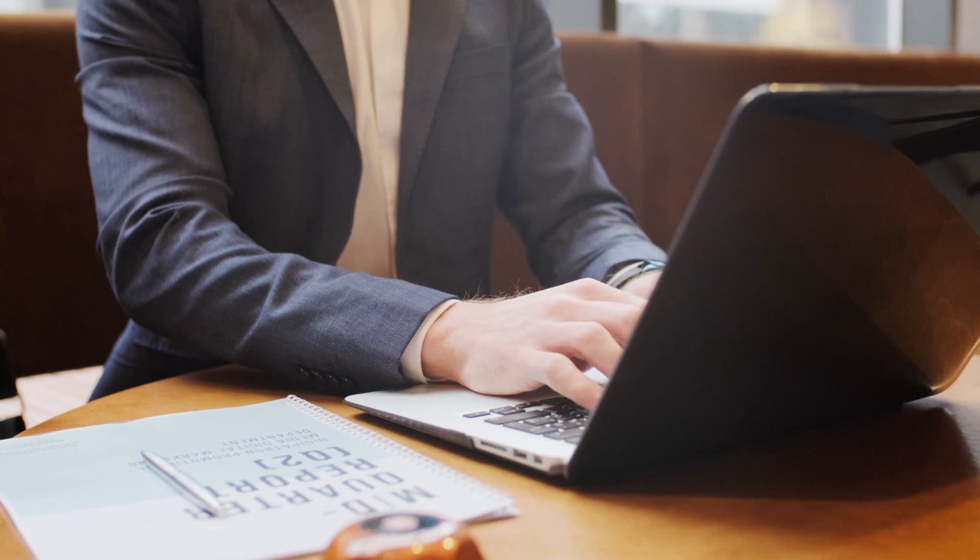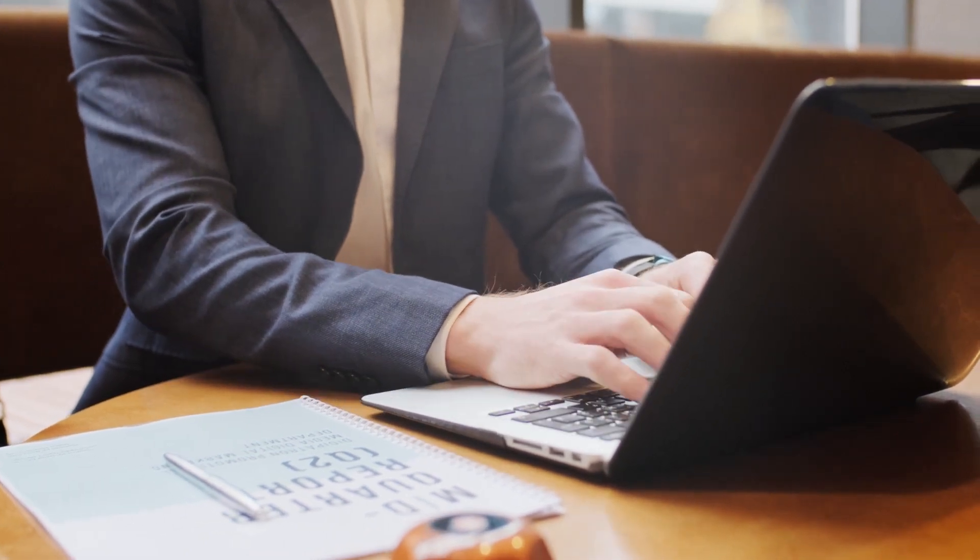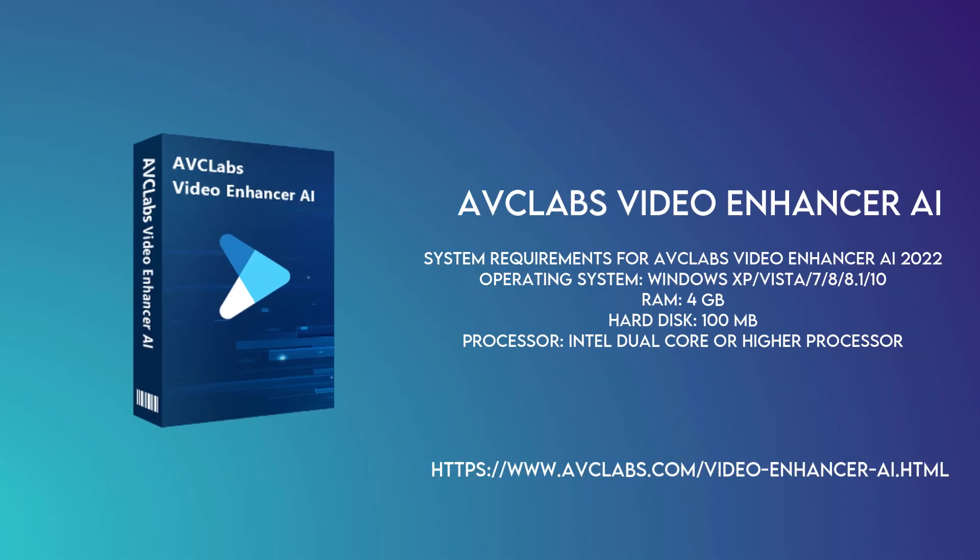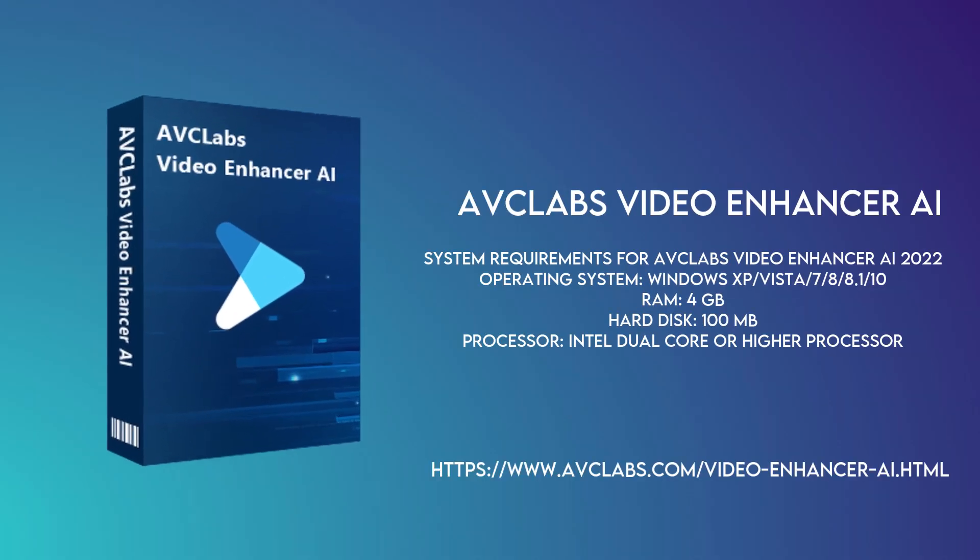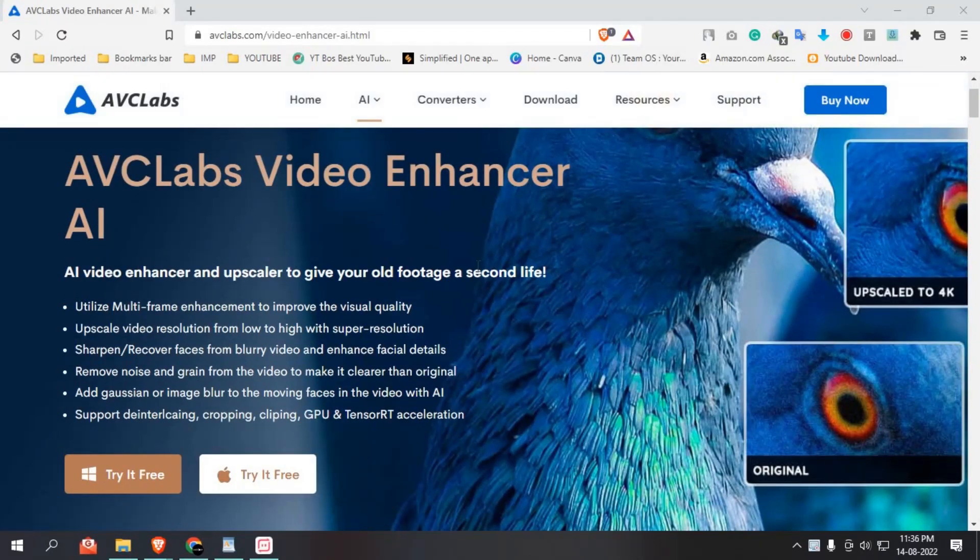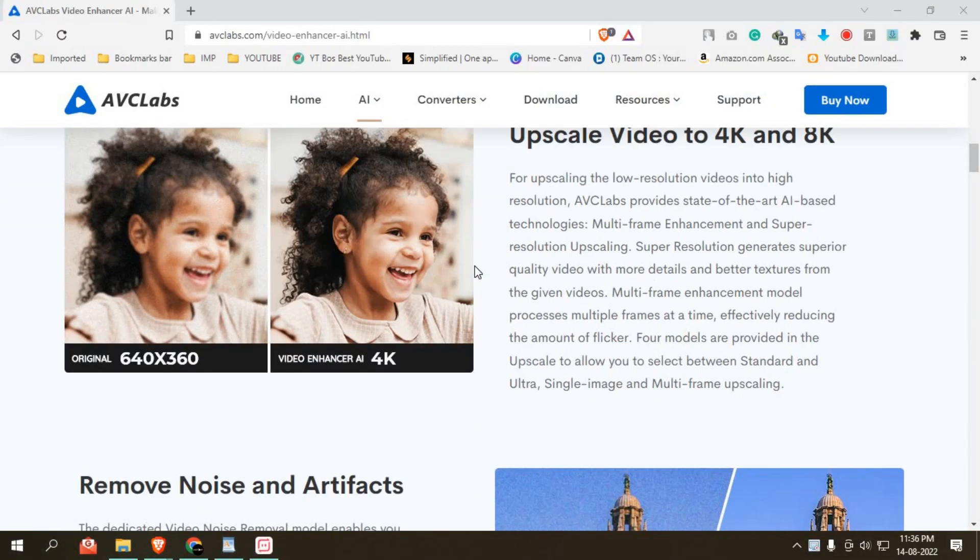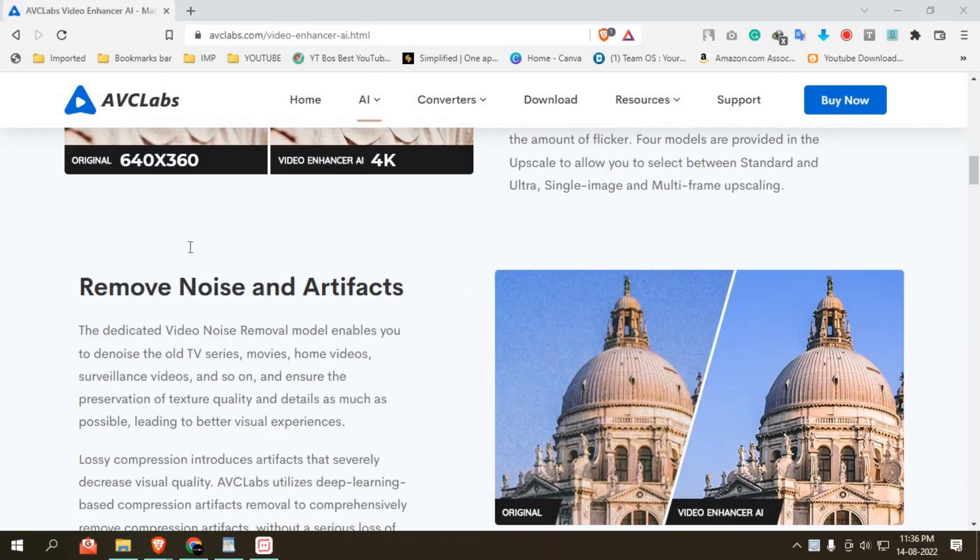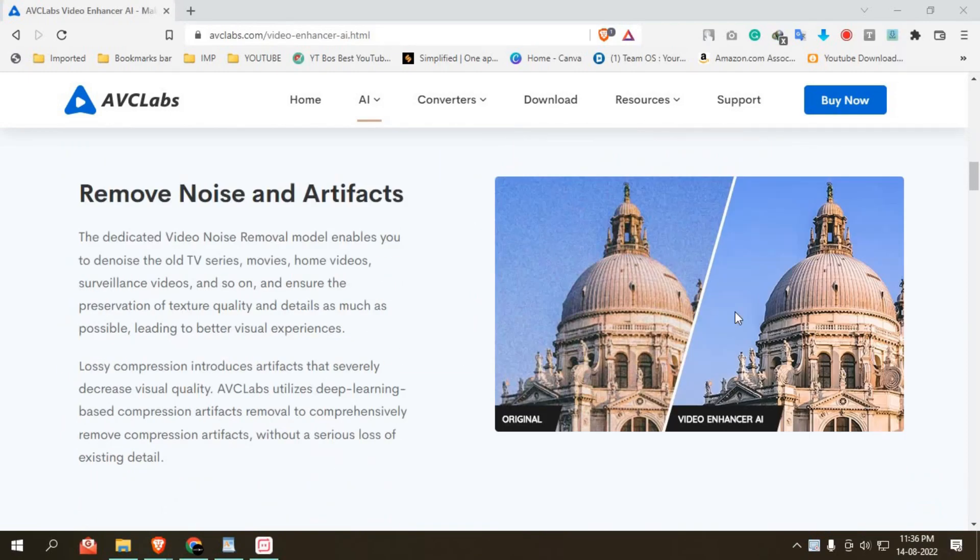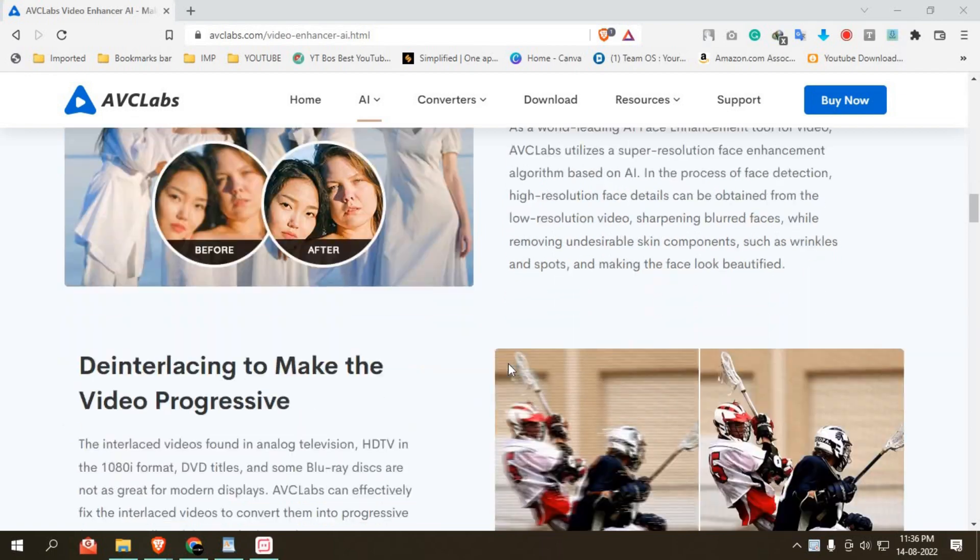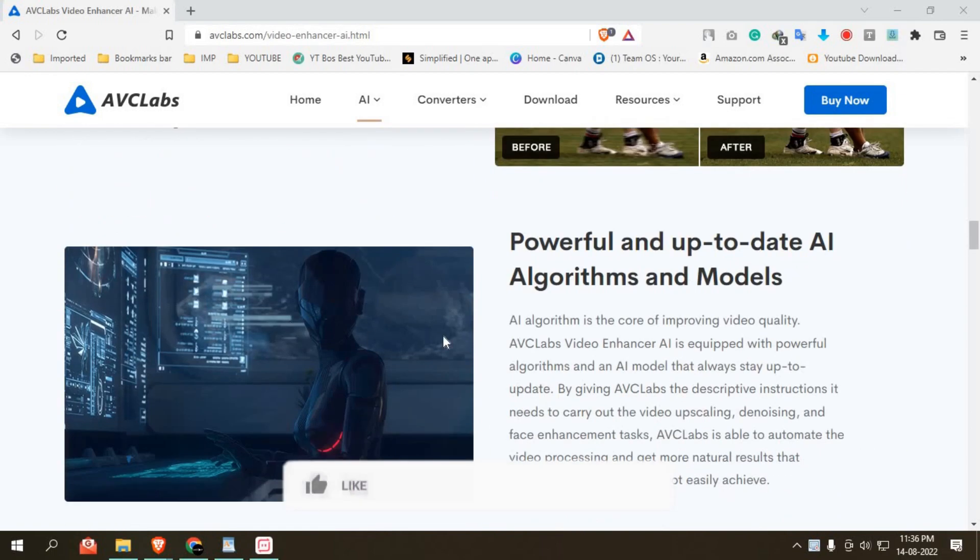This AI tool we are using is called AVCLabs Video Enhancer AI. AVCLabs Video Enhancer is a great tool that can help you improve the quality of your videos. This software uses AI to automatically identify and correct various aspects of your video, such as color, brightness, and contrast.